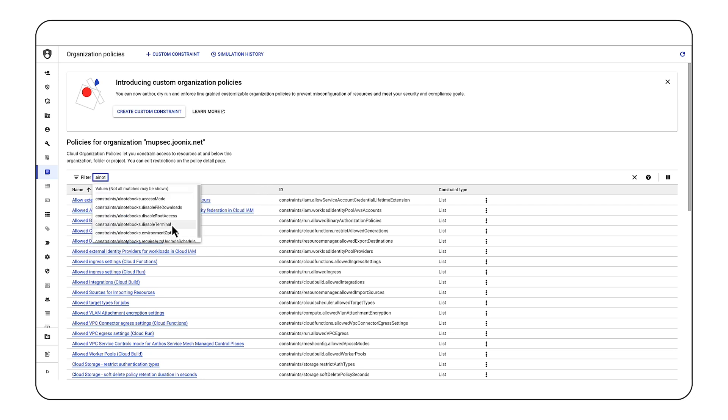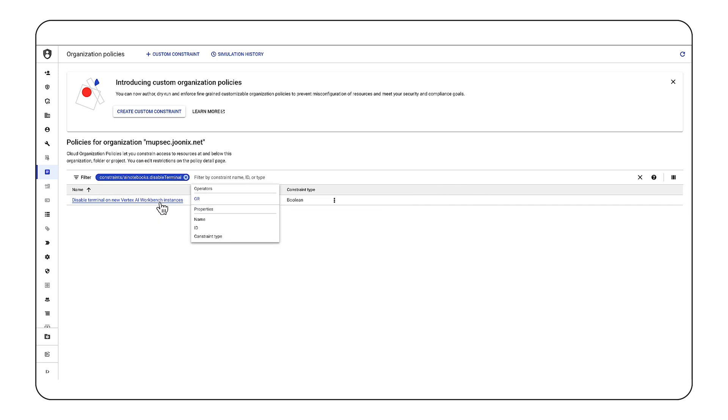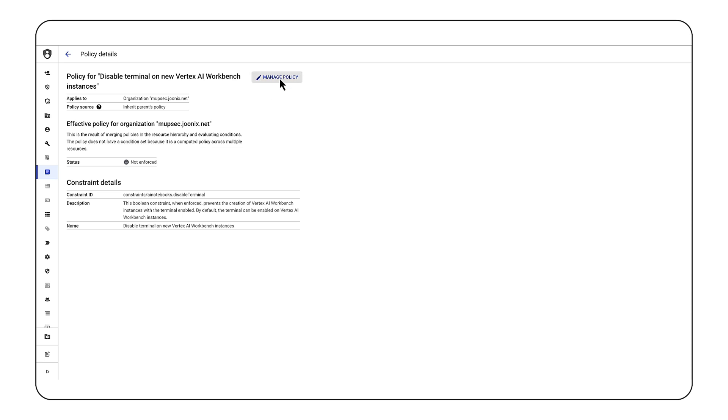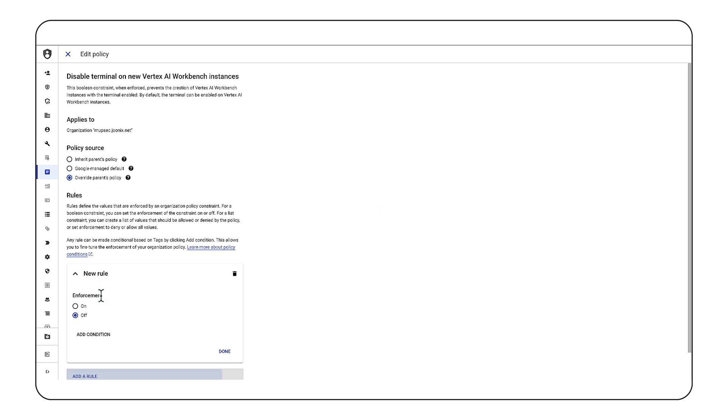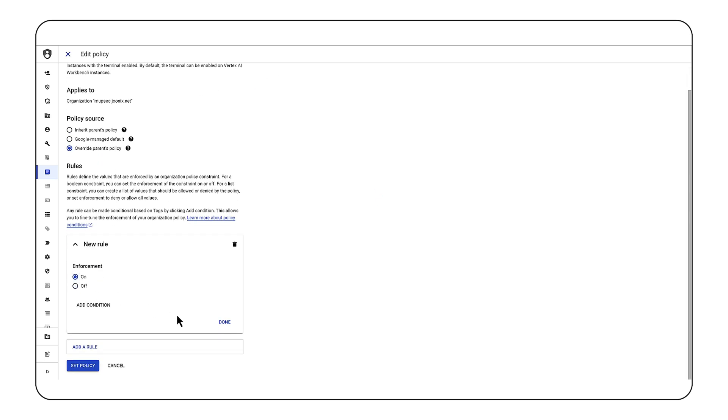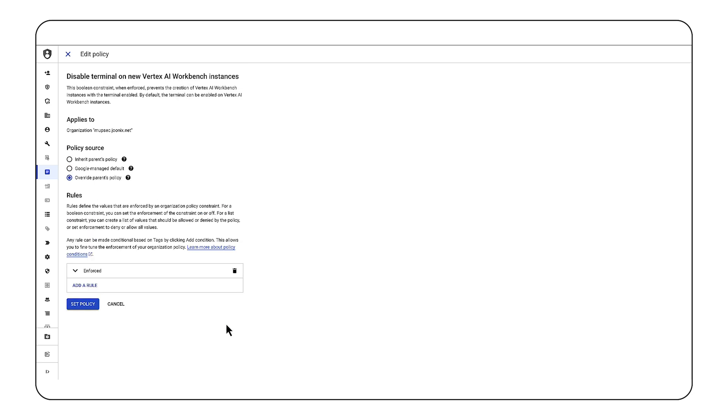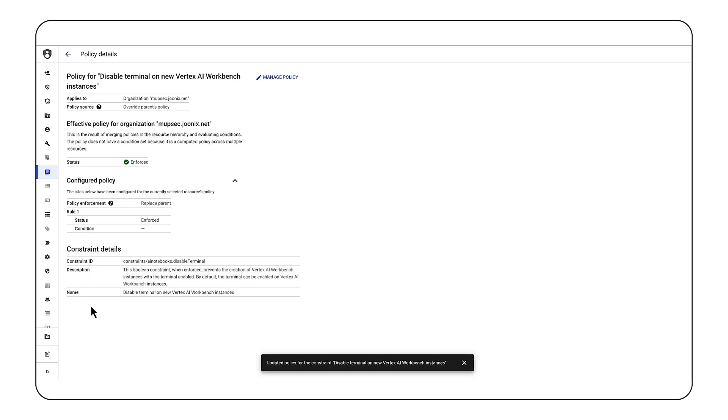In Google Cloud, you can create org policies to restrict access to certain AI models, deny terminal access to notebook instances, and manage access privileges to critical AI workloads. Once these IAM controls and permissions are set in place, we need to mitigate application-centric threats like prompt injection, sensitive data leakage, toxic content, et cetera.